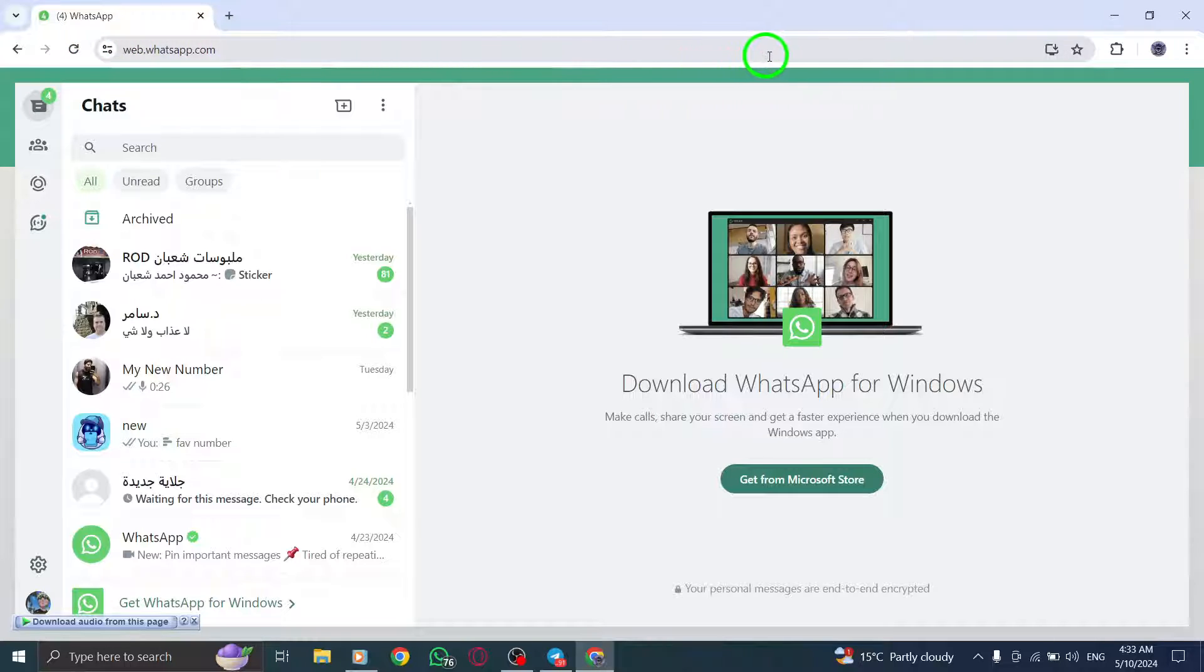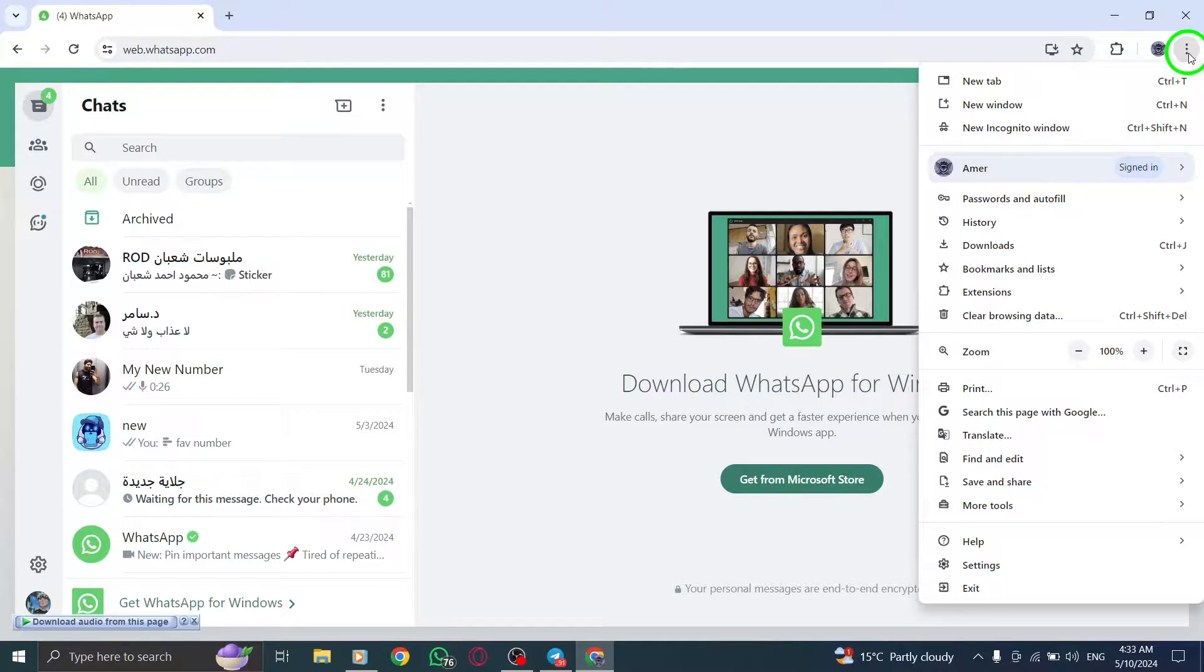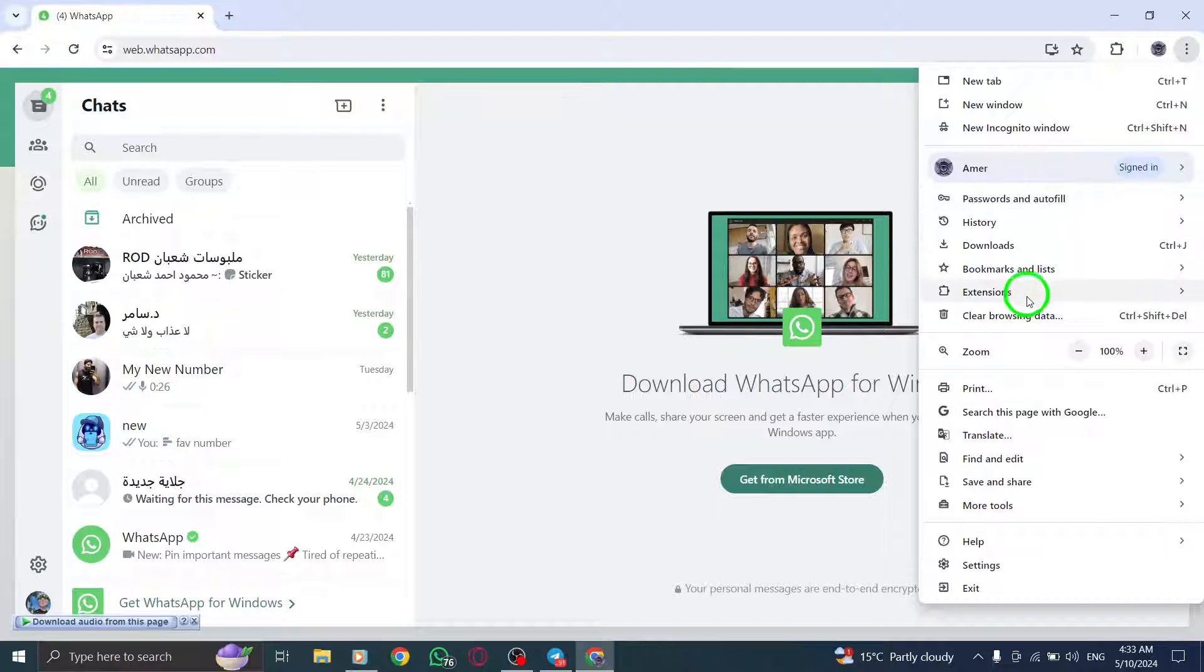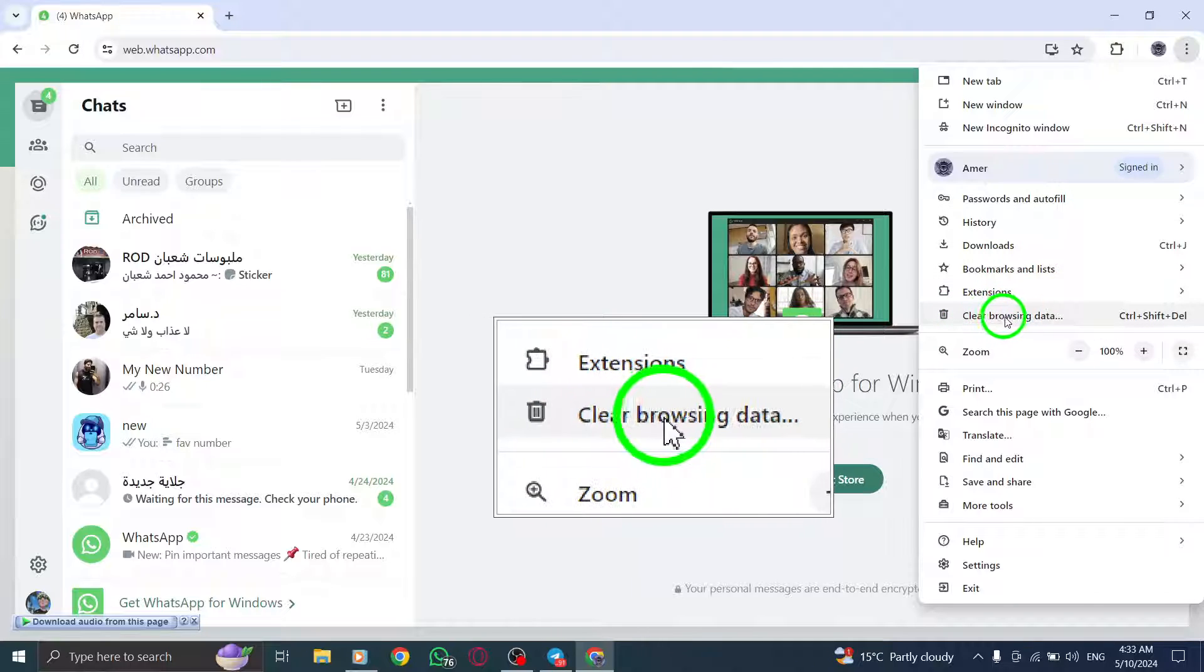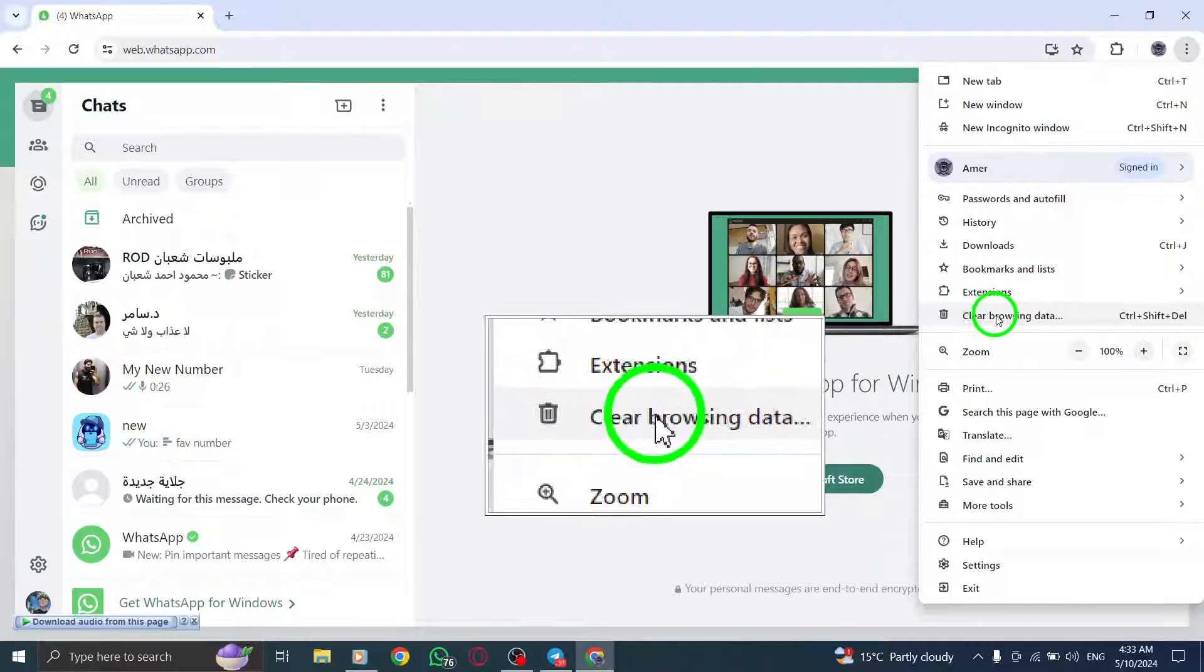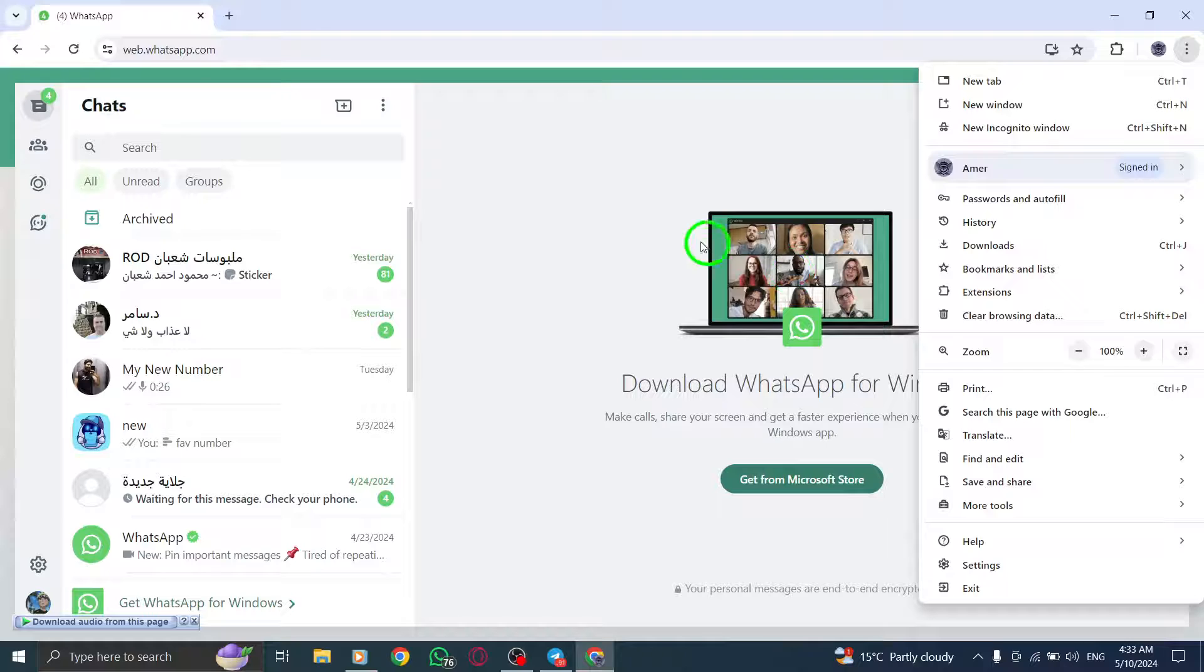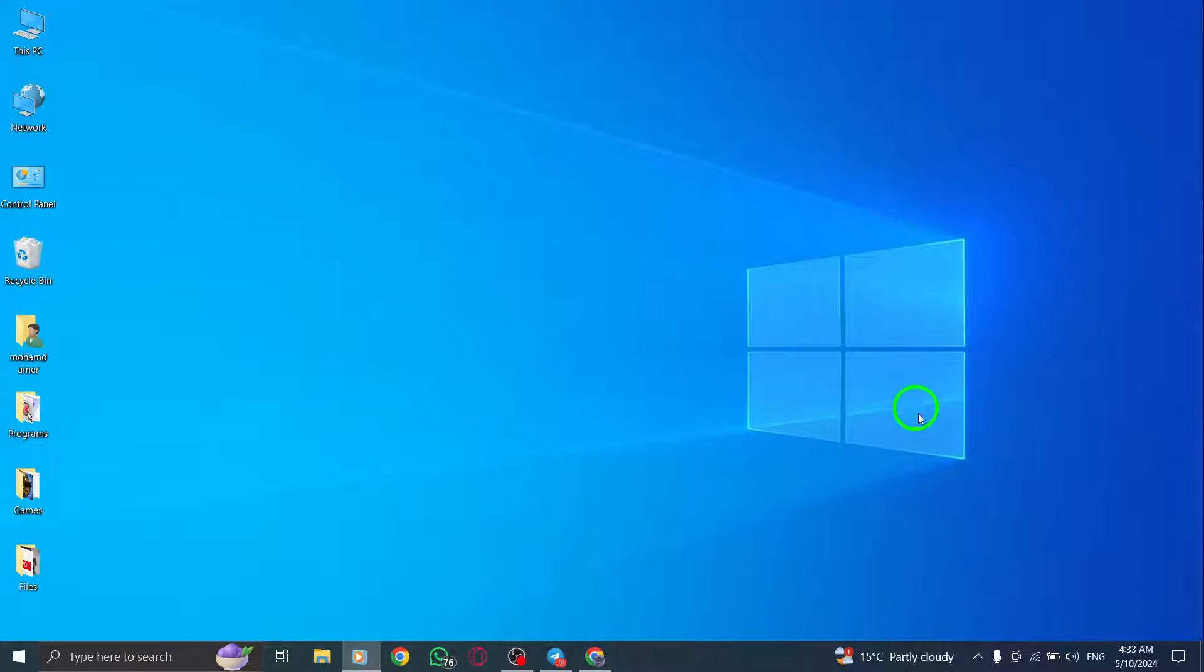Next, clear your browser cache and cookies. For detailed instructions on how to do this, refer to your browser's support website. Clearing the cache and cookies can help reset the camera settings and improve performance.